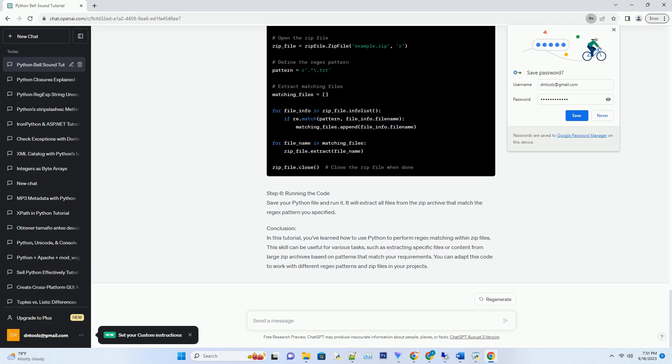Prerequisites: Let's get started. Step 1: Import Required Modules. First, import the necessary modules: zipfile for working with zip files and re for regex matching.